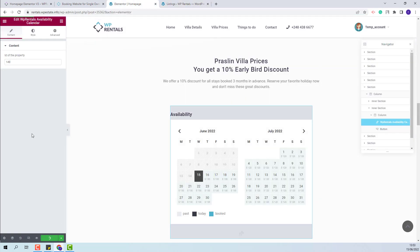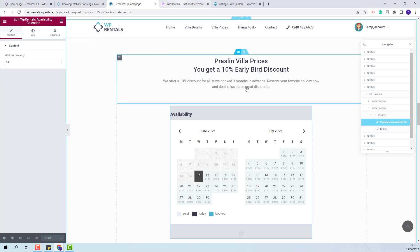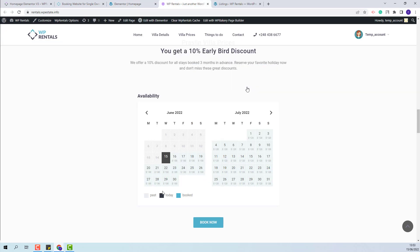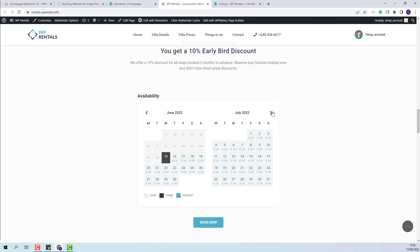Now I will save the changes. And on front end you will now have the Availability calendar. This calendar will show only the booked dates for the listing added in the widget with the Listing ID.